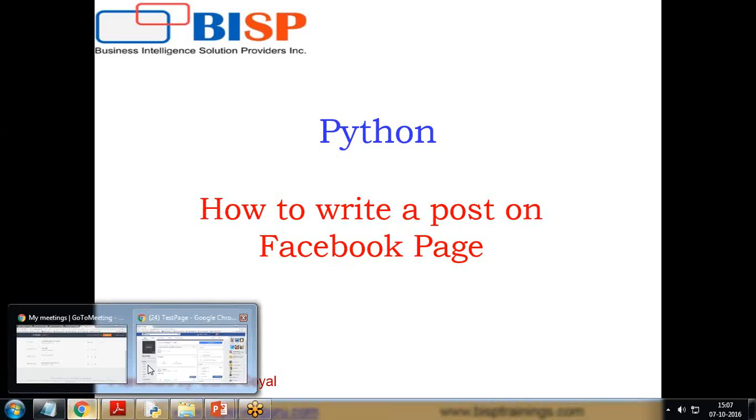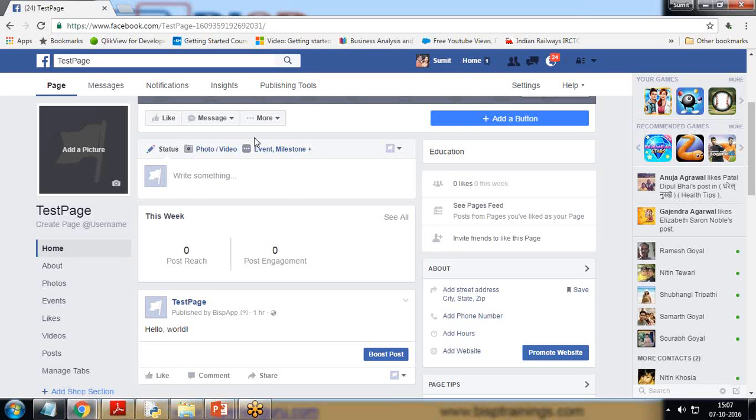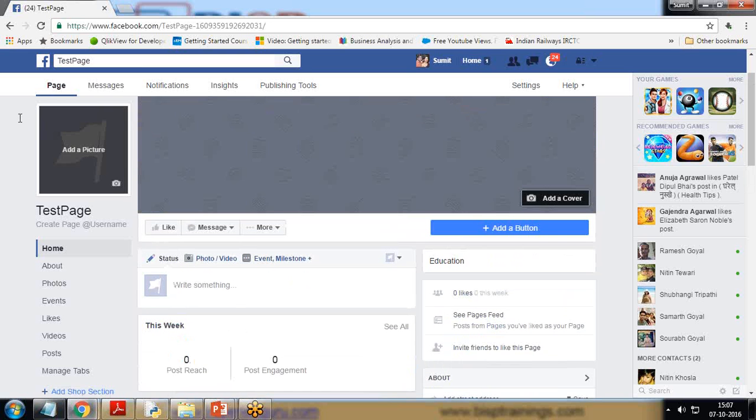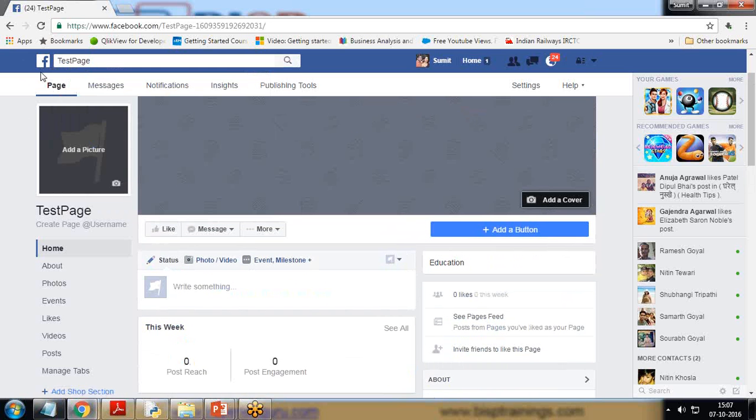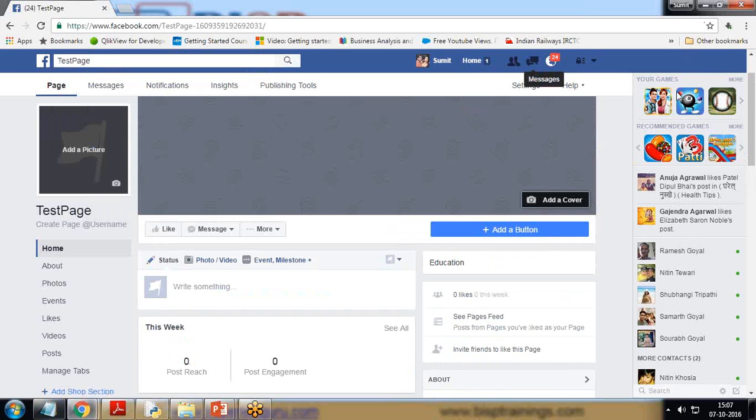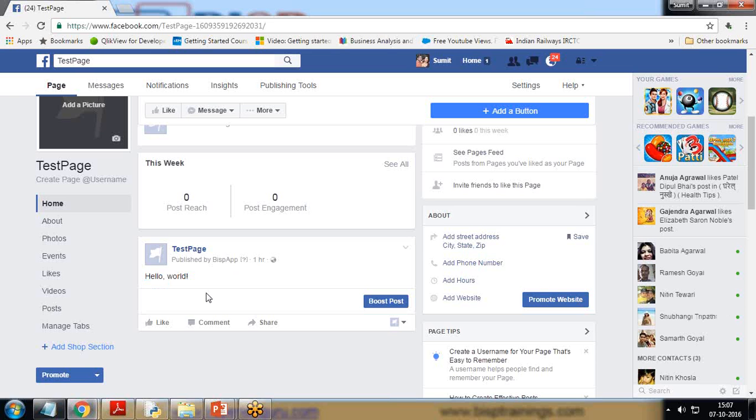The very first thing I have done is I've created a new page and I gave that page the name Test Page. I'm the owner of this page and as you can see here, there's a post which I've already sent through Python. I'm going to write a script again and execute that script, and then I will pass a message and that message will be posted on this Facebook page.